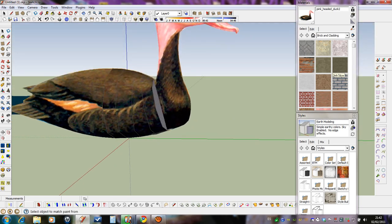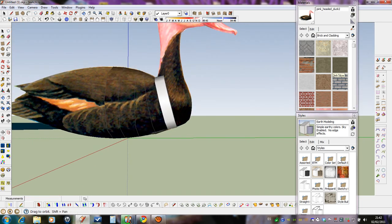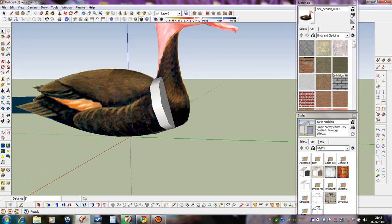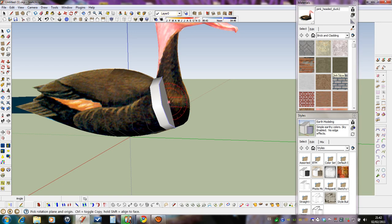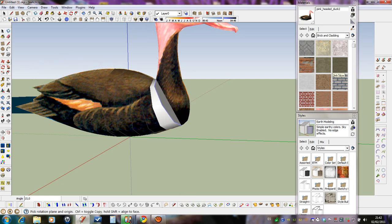You can continue trying to select and rotating again, scaling.